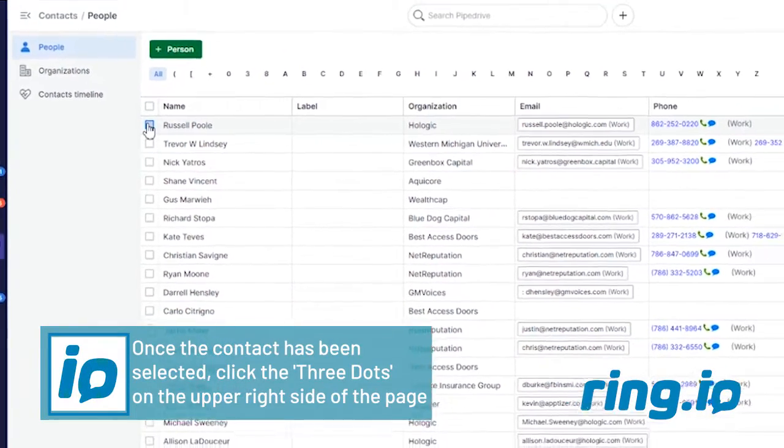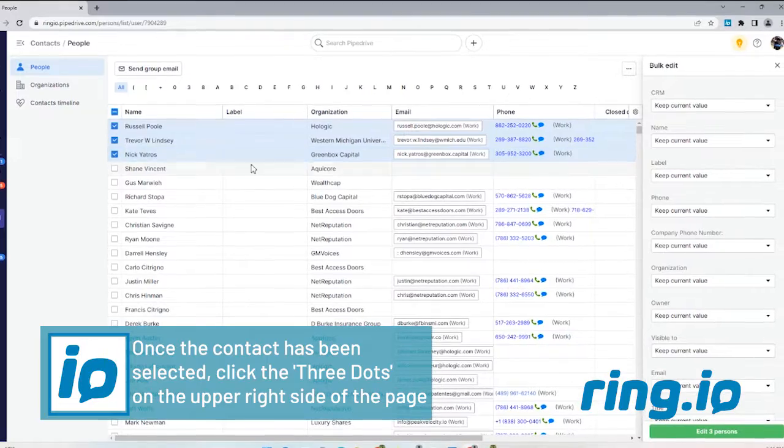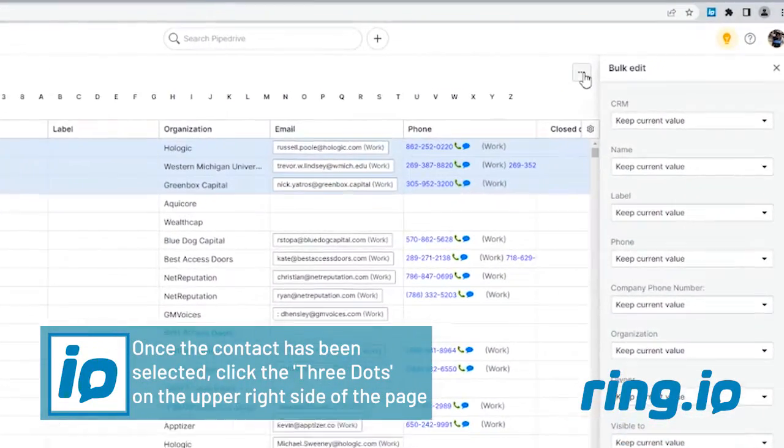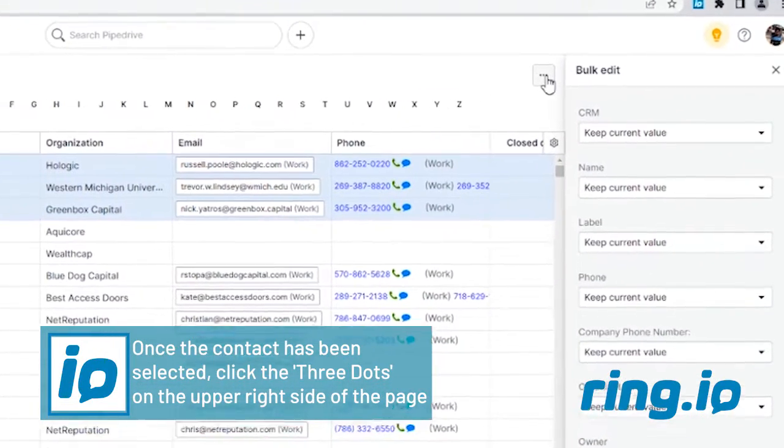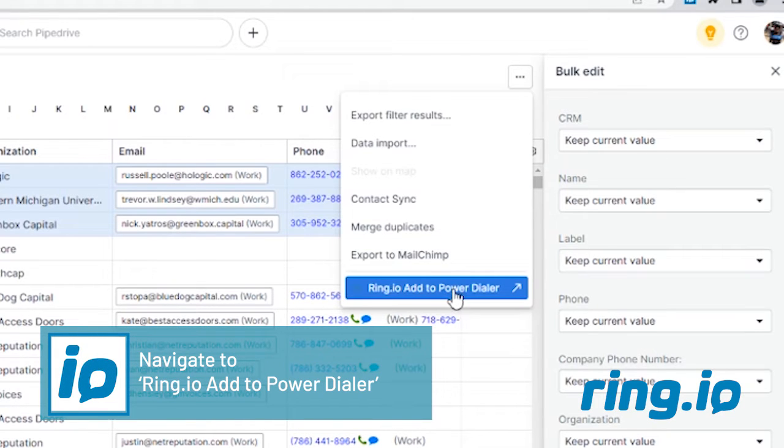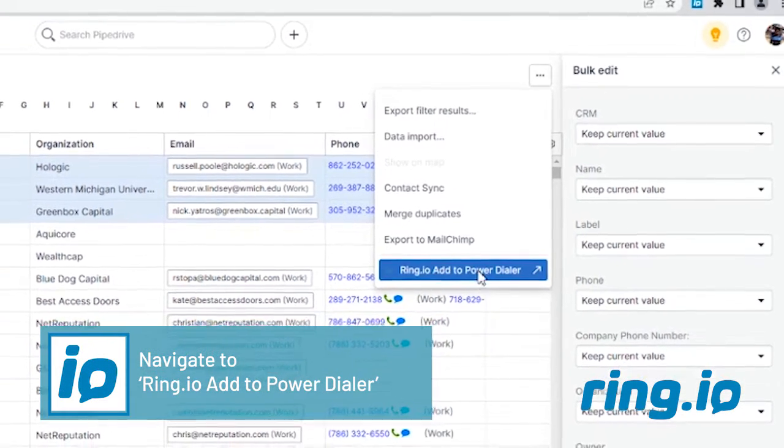Once your contacts have been selected, click on the three dots on the upper right hand side of the page and navigate to RingIO Add to Power Dialer.